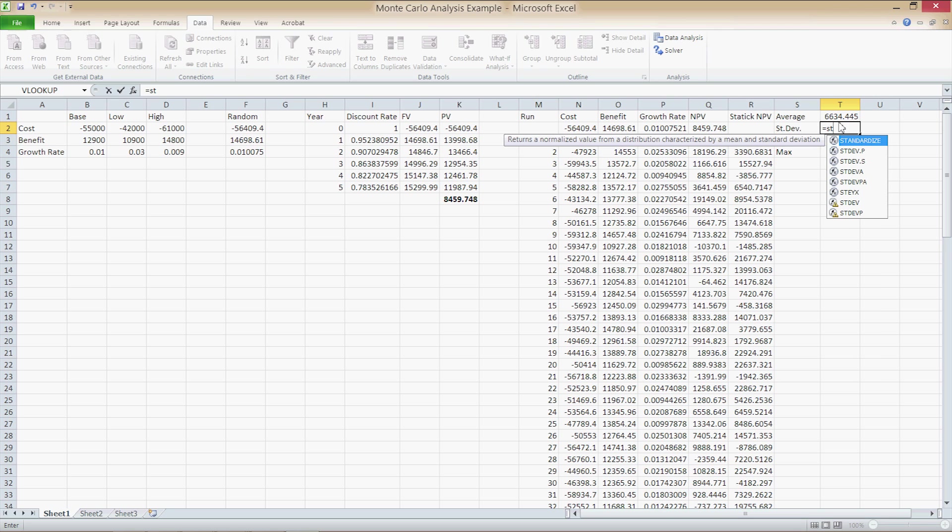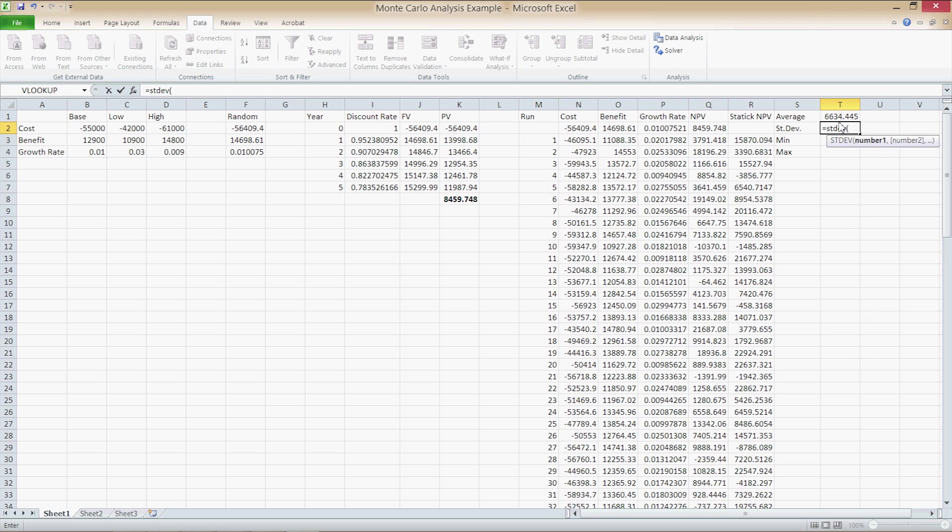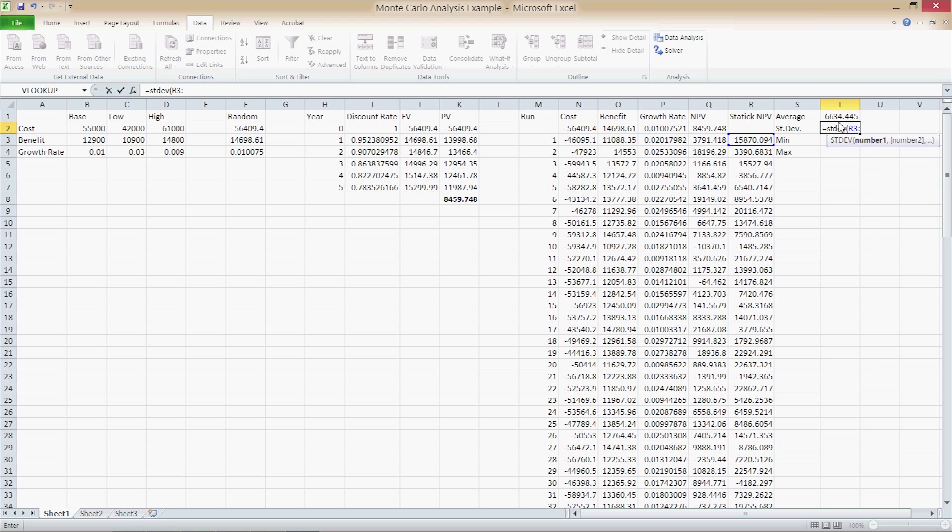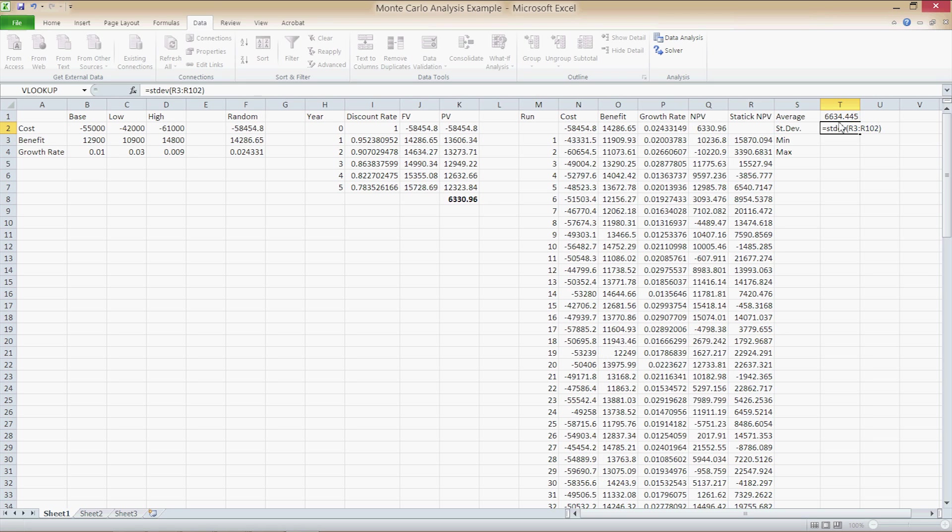For standard deviation, type in STDEV and then R3 through R102, and press Enter.